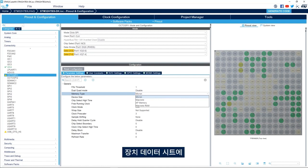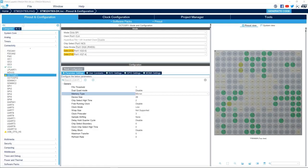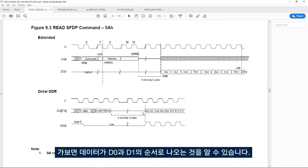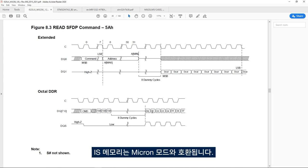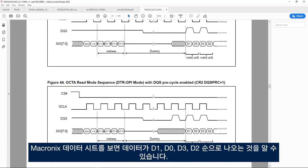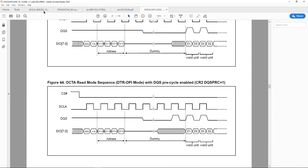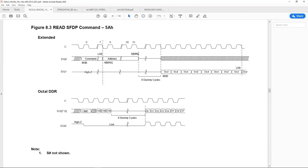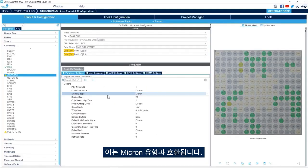Looking at the IS25 device datasheet, we see that data comes out as D0 then D1. The Macronix datasheet shows data coming out as D1 then D0, then D3 and D2. Going back to the IS25 datasheet, it is D0 then D1, which is compatible with Micron type. So we select Micron as the memory type.